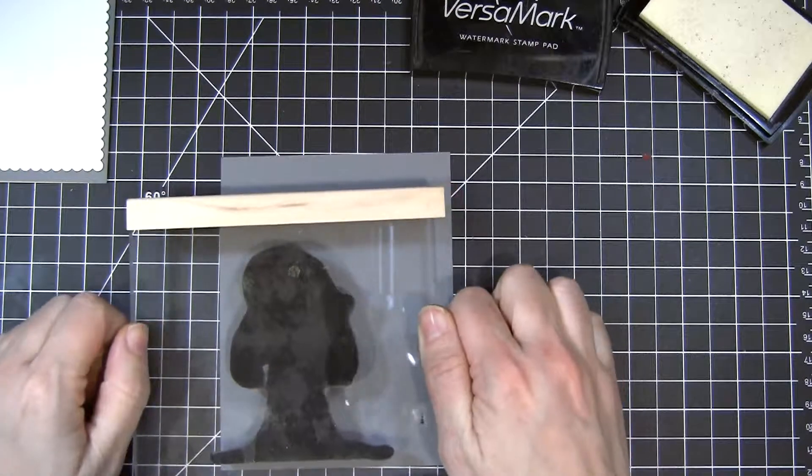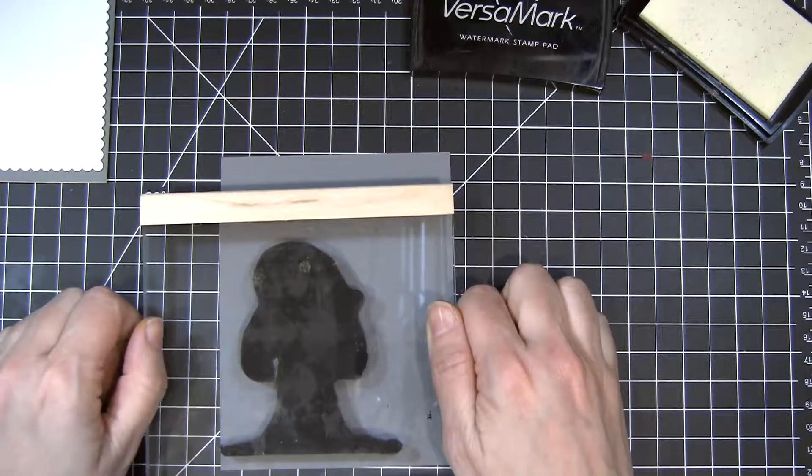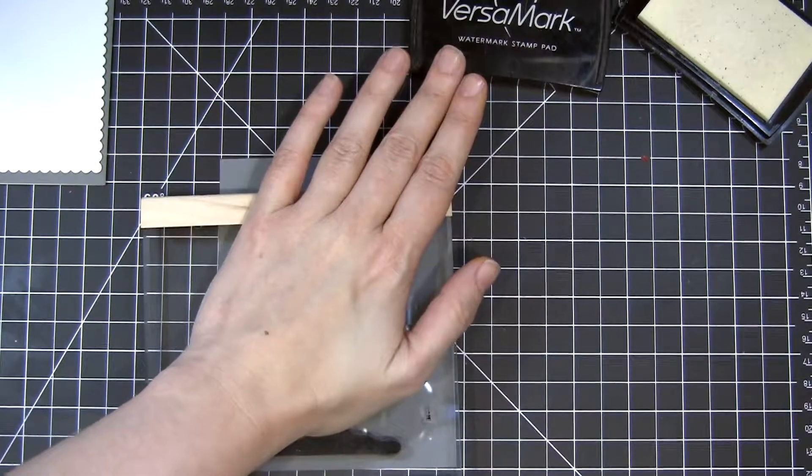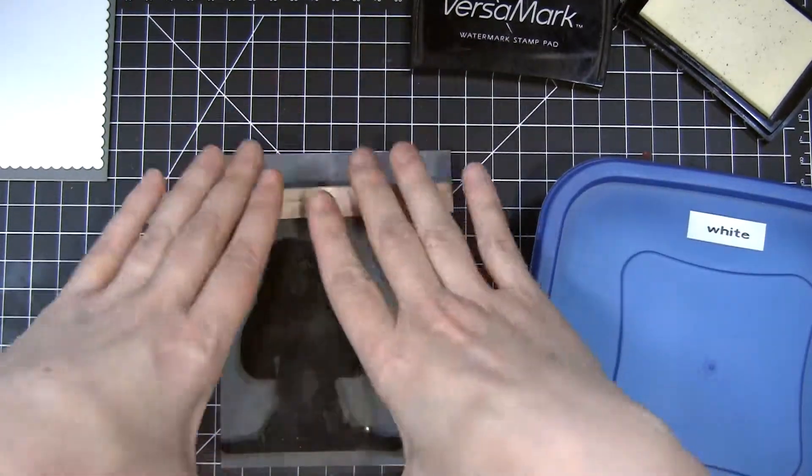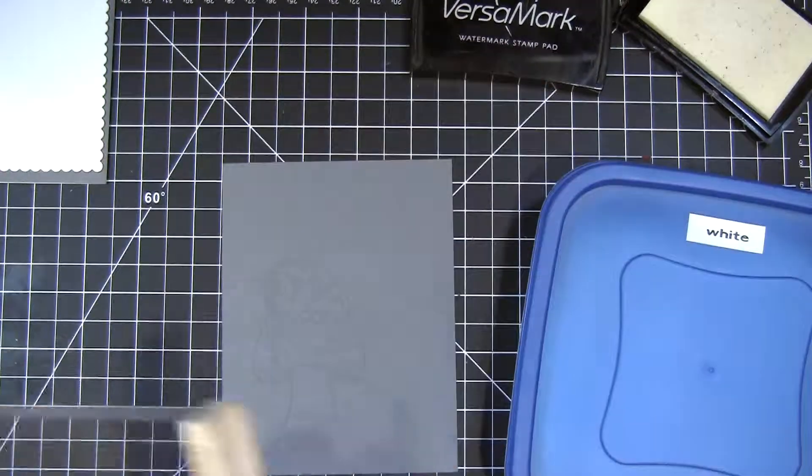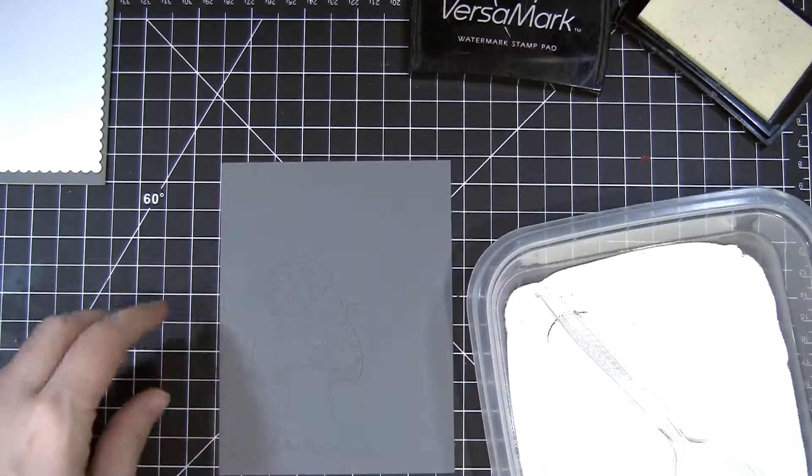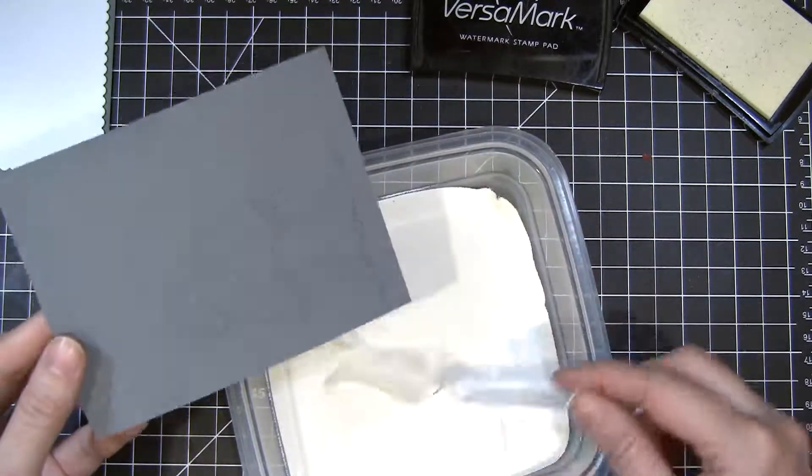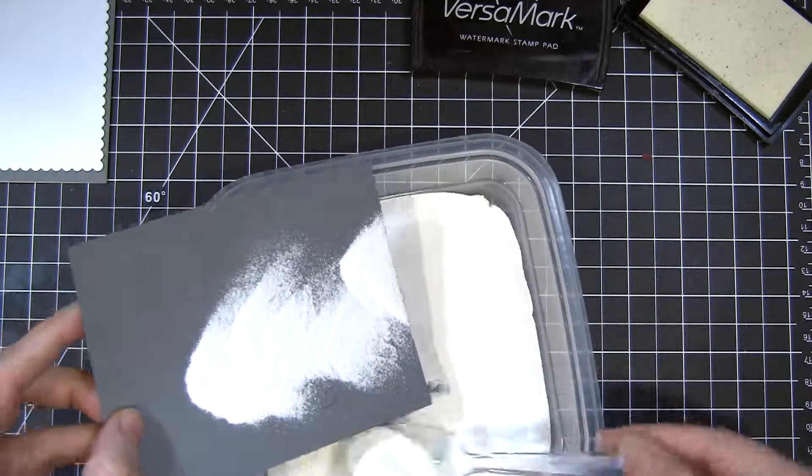Now I store my embossing powders in this Tupperware I get from the dollar store and I just spoon it on and then dump that embossing powder right back in. Super easy and clean.